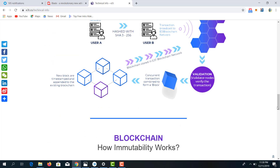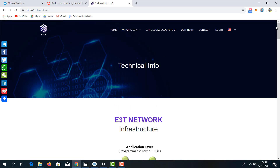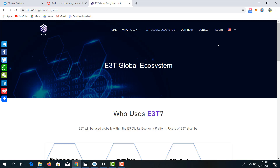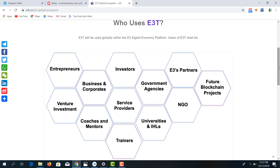That covers the basic technical architecture of the E3T platform. Now taking a look at the global ecosystem — this will reveal the essence of the E3 token, how it can be used globally within the E3 digital economy platform, and who the users can be. The users are broad: entrepreneurs, investors, businesses and corporates, venture investments, coaches, NGOs, and future blockchain projects building on the E3 platform.